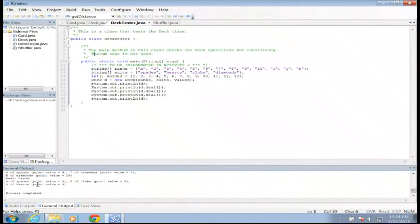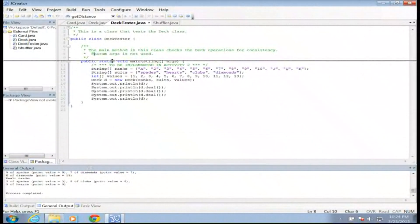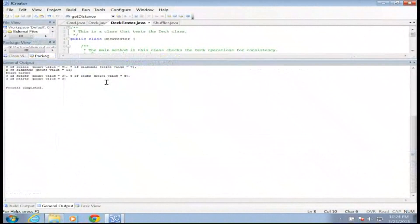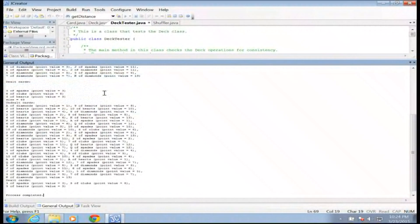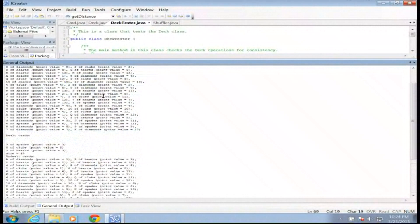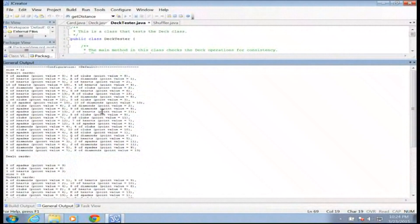It looks fairly randomized — three of spades, eight of clubs, three of hearts. We've got good card playing going on. Hopefully this gets the card game going more smoothly. Once again, this is Mr. Potter — thank you for watching, have a great day.